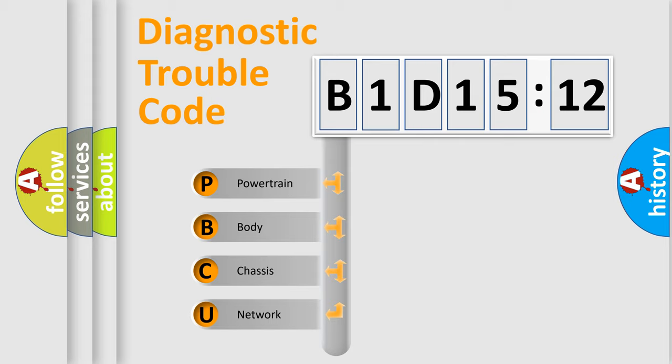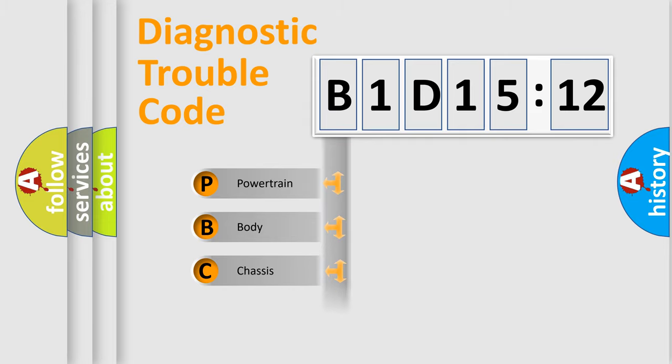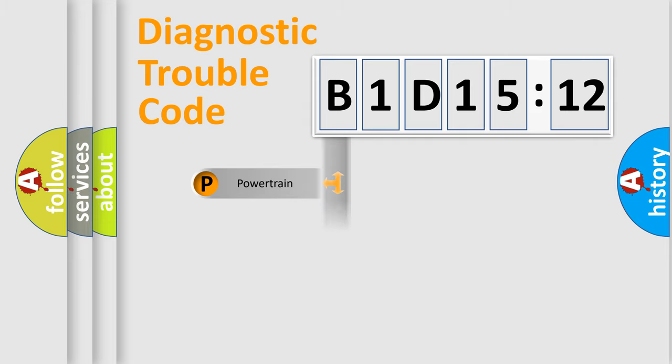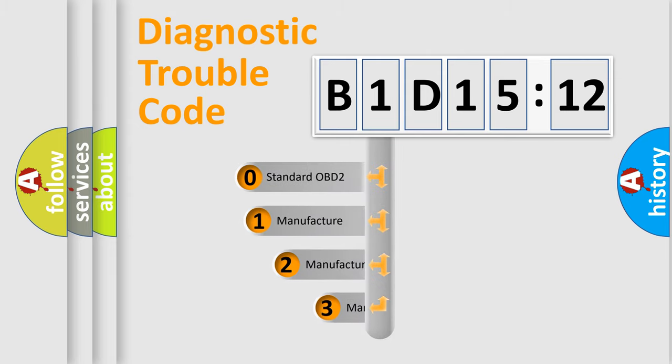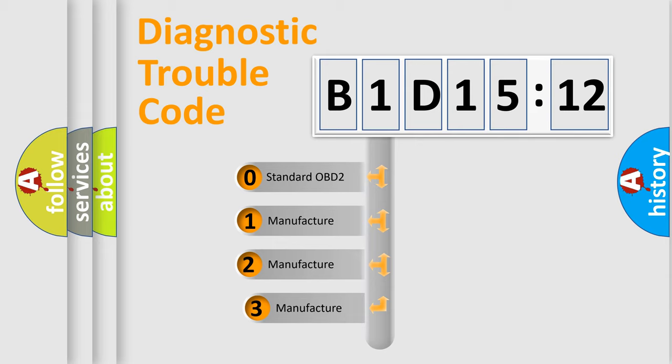We divide the electric system of automobile into four basic units: Powertrain, Body, Chassis, Network. This distribution is defined in the first character code.